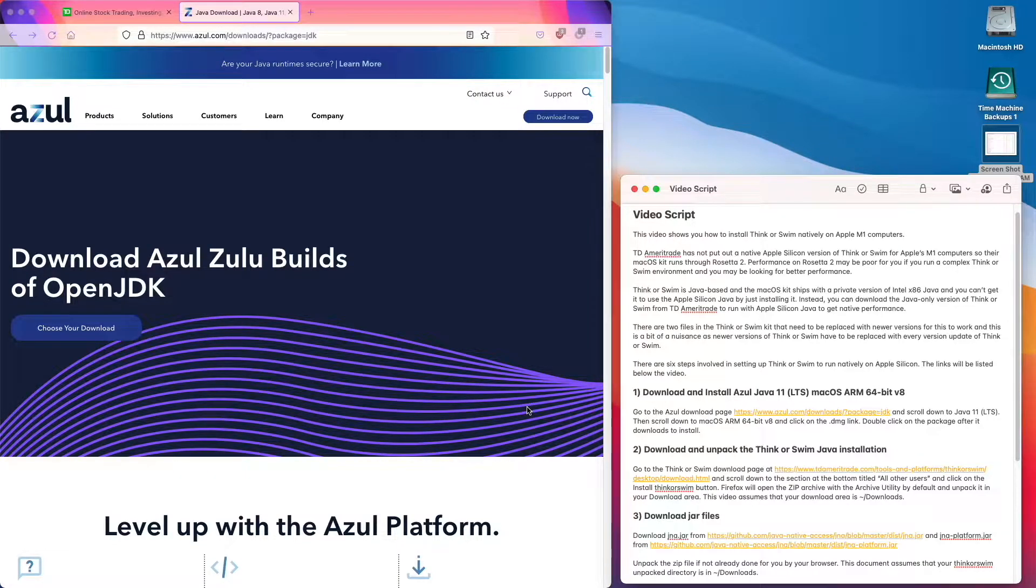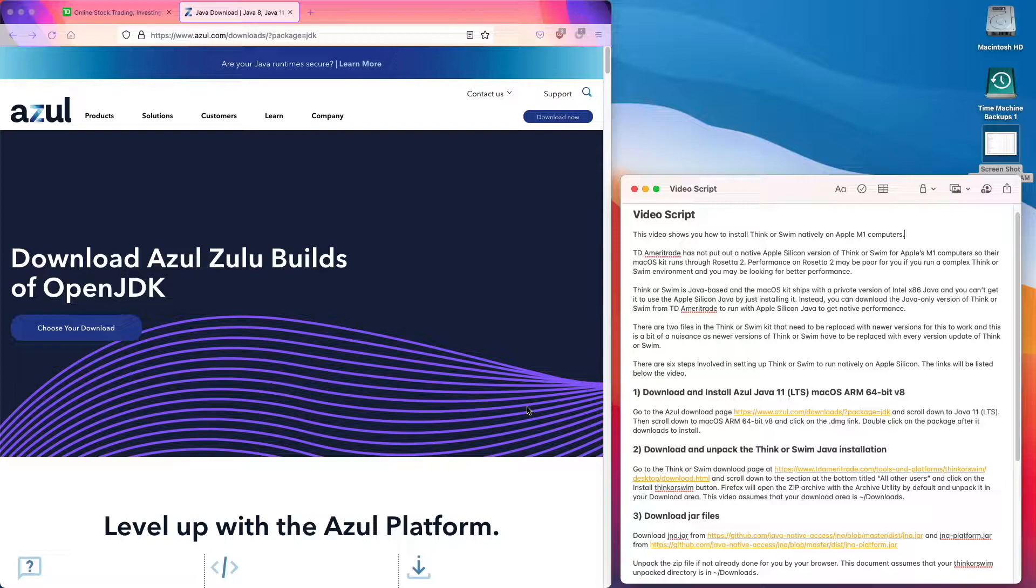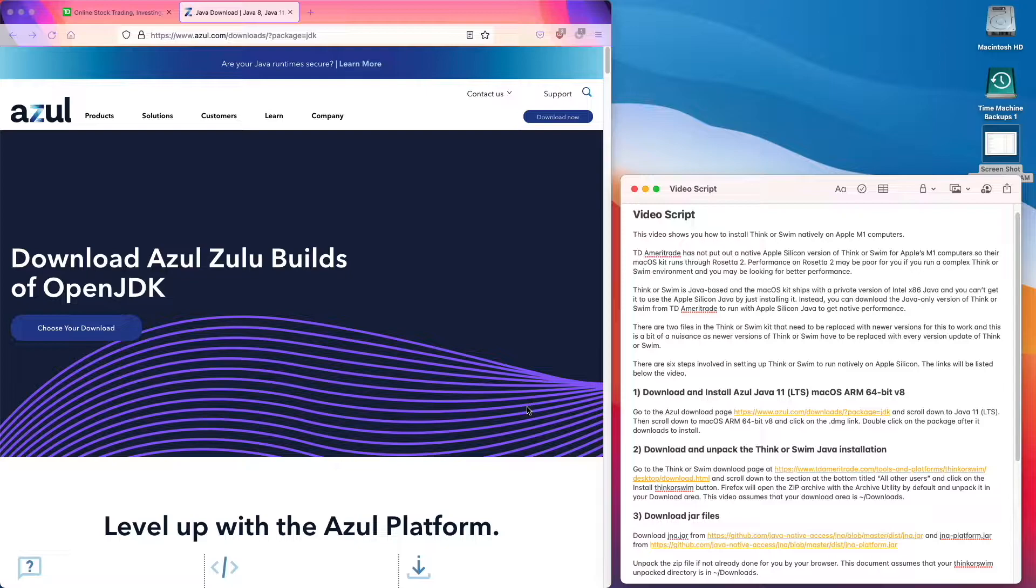This video shows you how to install Think or Swim natively on Apple M1 computers. TD Ameritrade has not put out a native Apple Silicon version of Think or Swim for Apple's M1 computers, so their Mac OS kit runs through Rosetta 2.